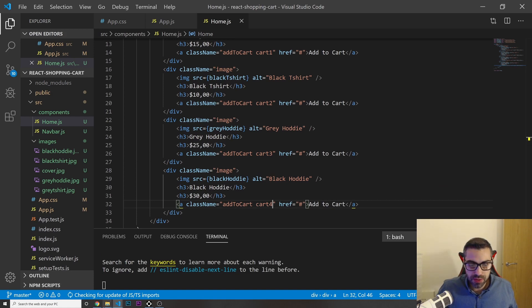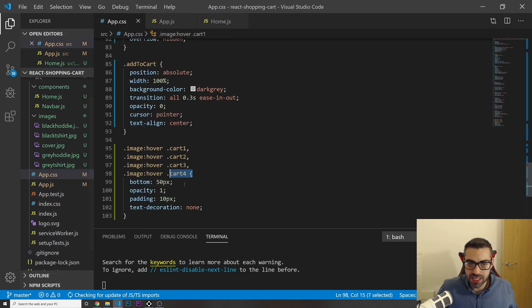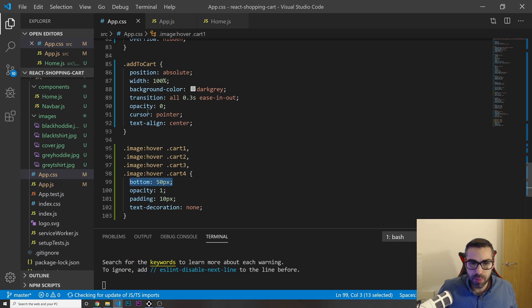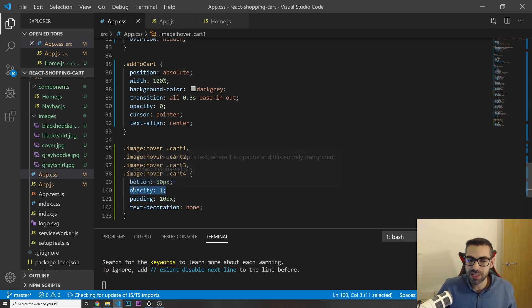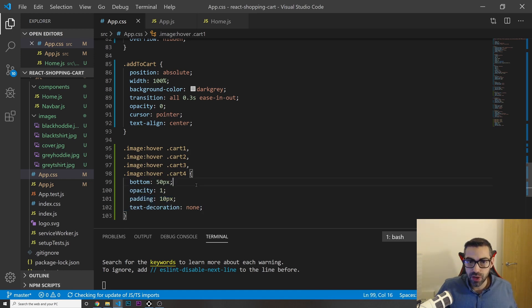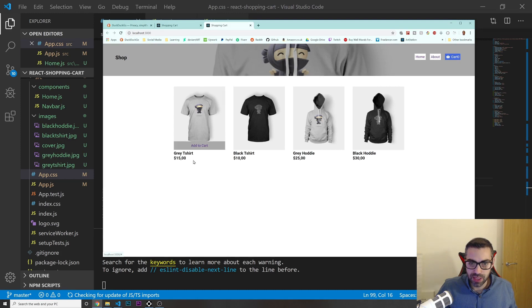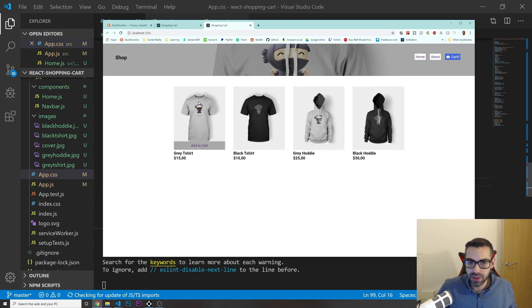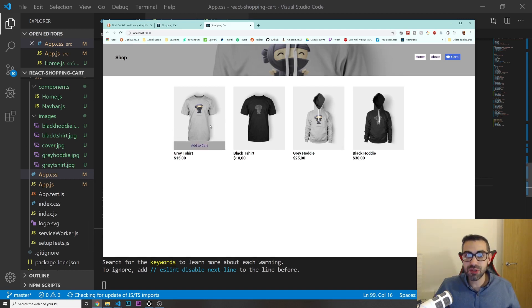Look at this — whenever you hover a product, the 'Add to Cart' button slides up and appears. That's the hover effect working nicely.